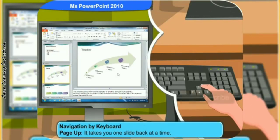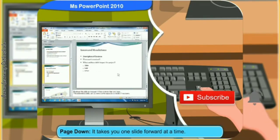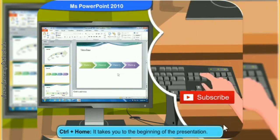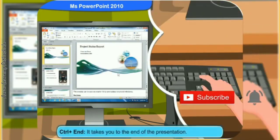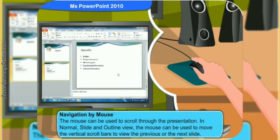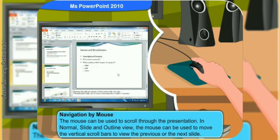These are the shortcut keys you can use to navigate slides in PowerPoint. Page Up takes you one slide back at a time. Page Down takes you one slide forward at a time. Ctrl plus Home takes you to the beginning of the presentation. Ctrl plus End takes you to the end of the presentation. The mouse can be used to scroll through the presentation. In normal slide and outline view, the mouse can be used to move the vertical scroll bars to view the previous or next slide.